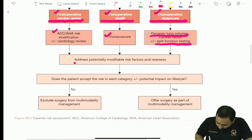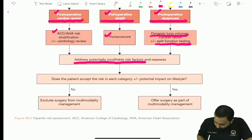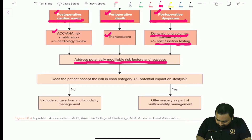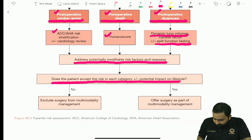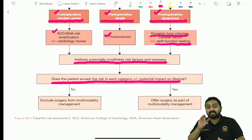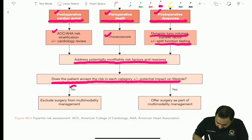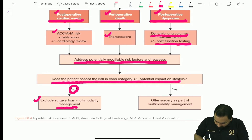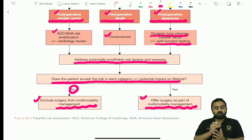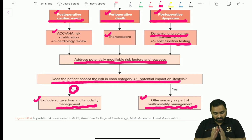After this, you address the potentially modifiable risk factors and reassess. If the patient does not accept the risk in each category, surgery is excluded from the multimodality management. If the patient accepts the risk, you offer the patient surgery.